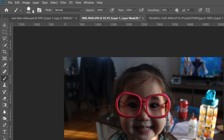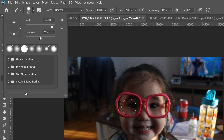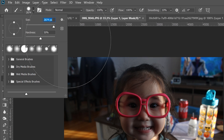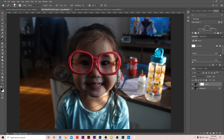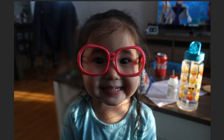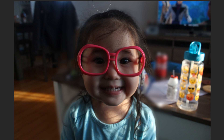We're going to start by using a black brush and going up to change the size to a fairly large size — not too small, and you don't need it to be huge, so somewhere in the middle is good. Make sure your hardness is around 50 and opacity at 100. Then all we're doing is tracing a blurry perimeter along the outside of your subject.